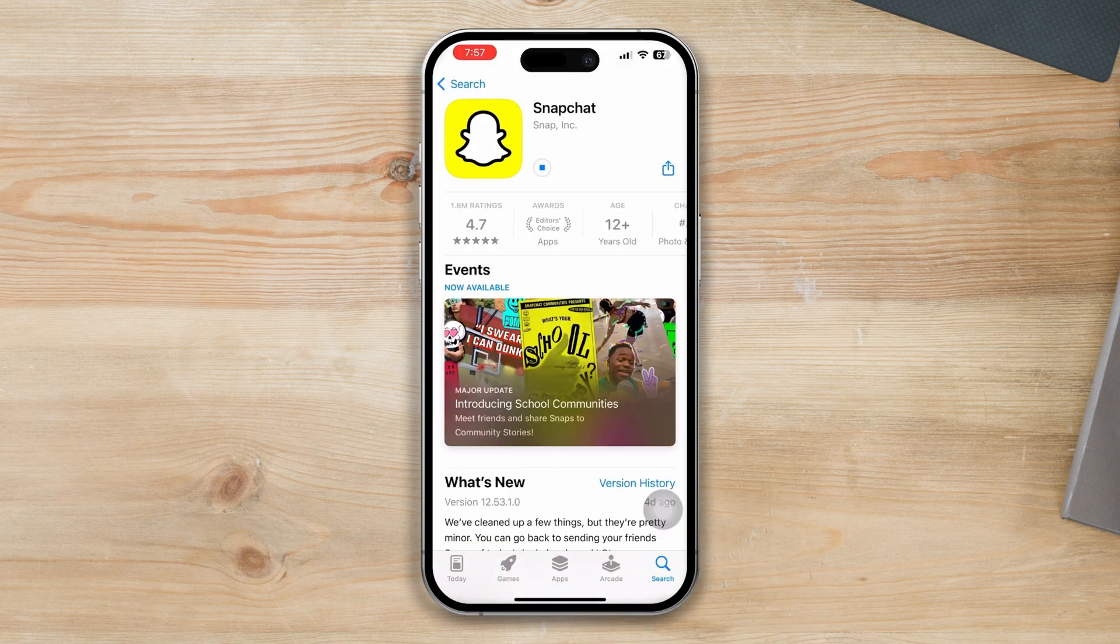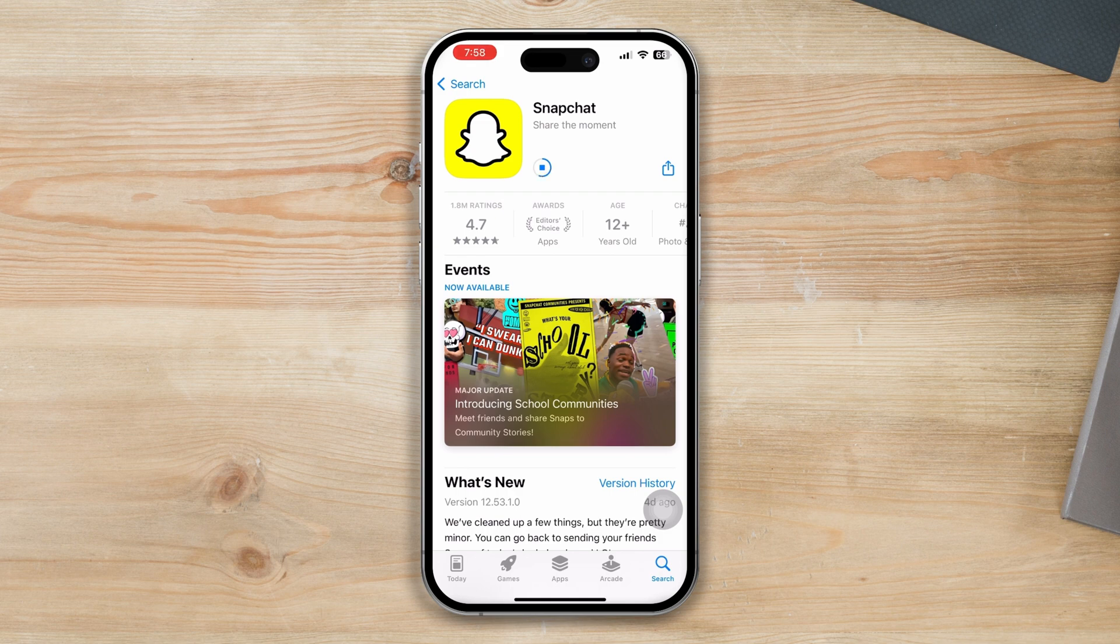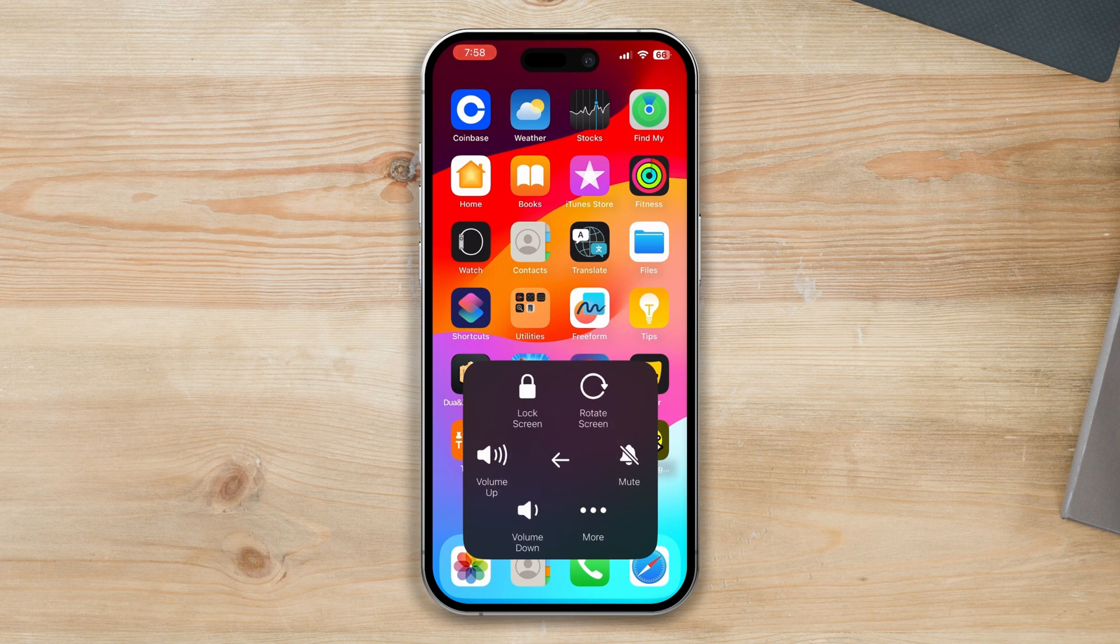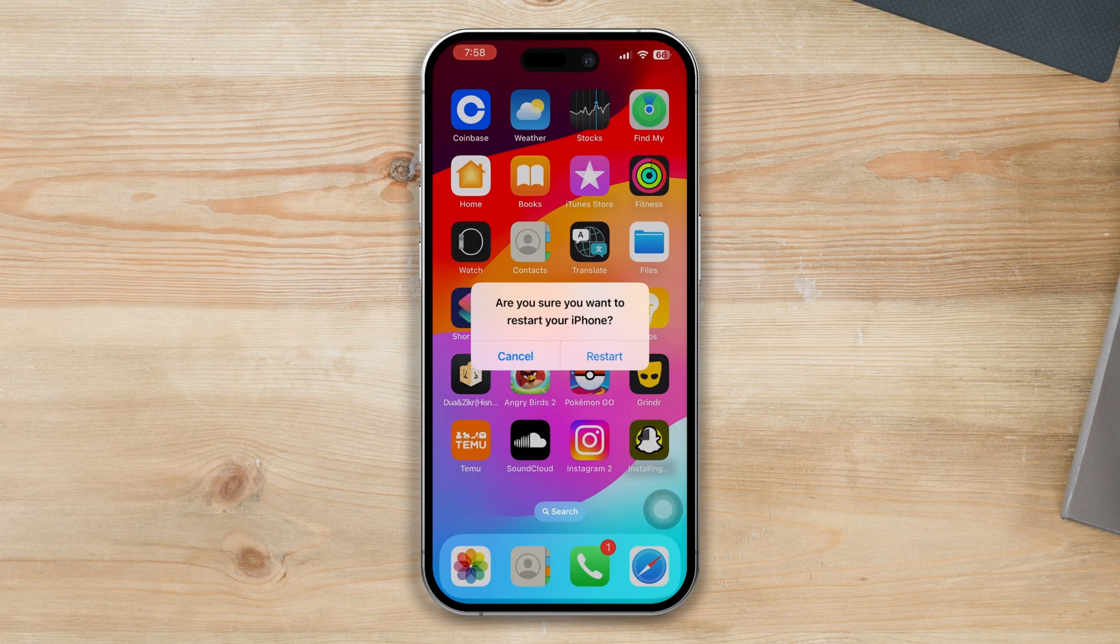Solution 5: Restart your iPhone. After all, you can restart your iPhone. Sometimes a simple restart can often fix minor software glitches. So by following these solutions, you can solve the Snapchat notification sound not working problem on your iPhone.